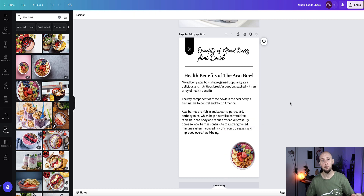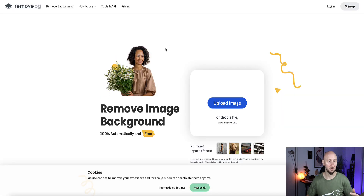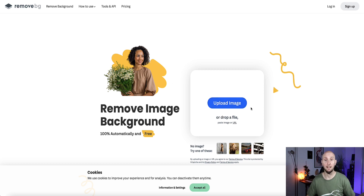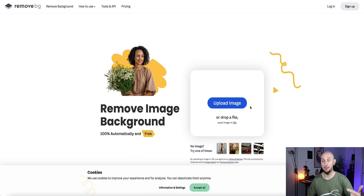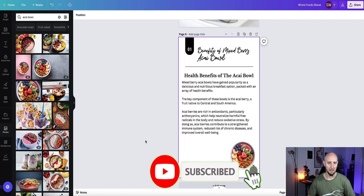A tip if you're on a free account and want to remove the background: use the website remove.bg — it's a free site, I'll put the link in the description. All you do is drag your image in, and instantly this website will remove the background for you, then click download and drag your image back into Canva.